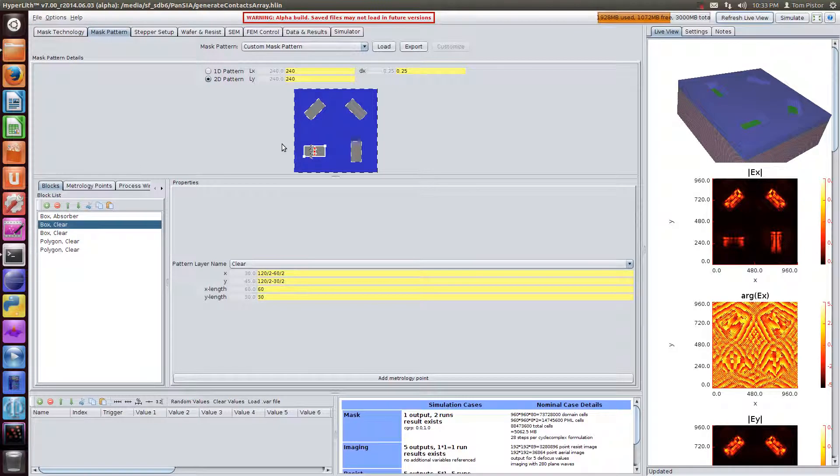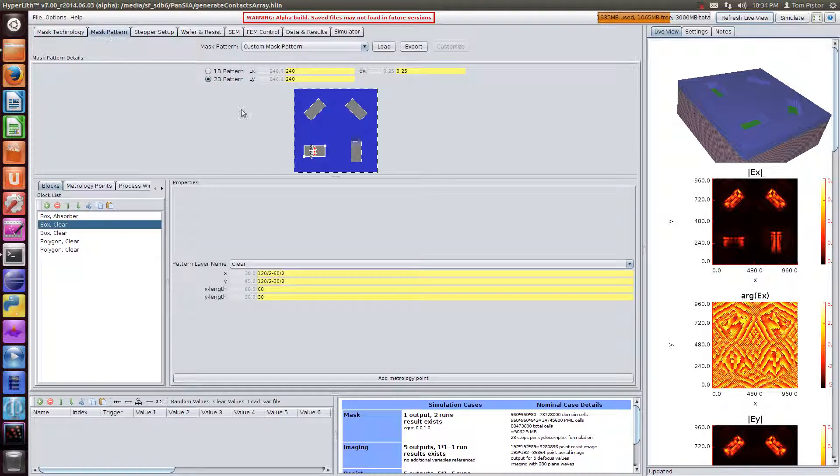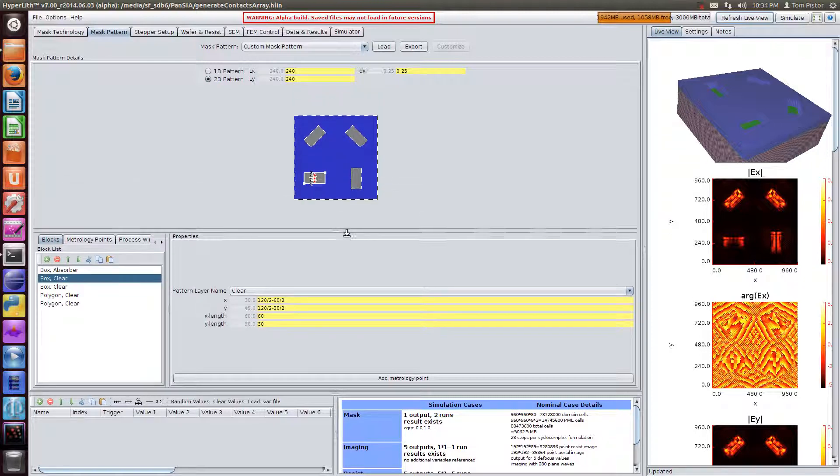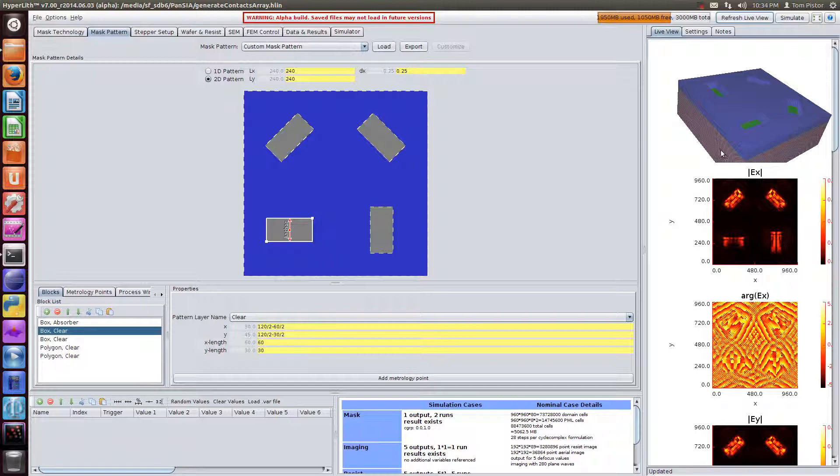In this video, we're going to do some SEM image analysis on this pattern here. This is an EUV rigorous mask model using the Trigg simulator. This pattern is 240 nanometers by 240 nanometers, and it has oblong contacts in four different directions. I'm going to show the new ellipse fitting feature of the SEM image analyzer.